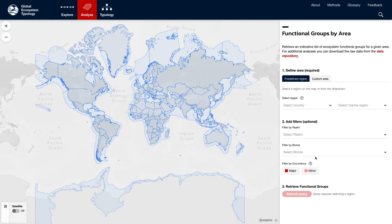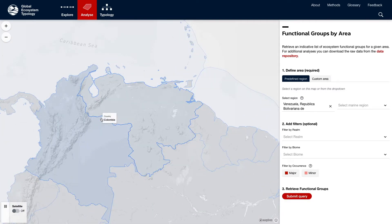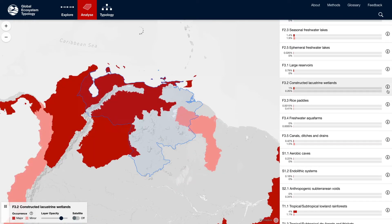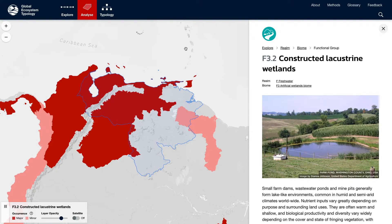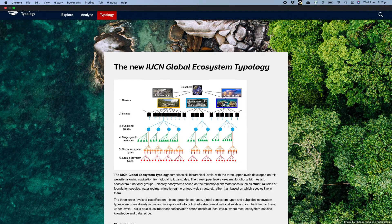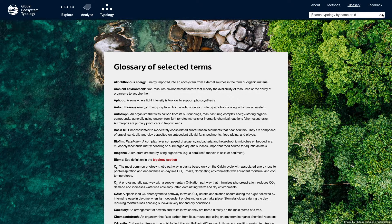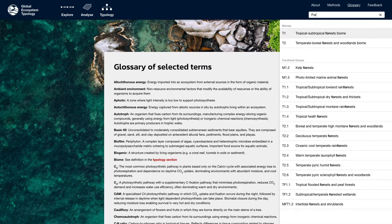Users can also make spatial queries by countries, marine regions, or custom polygons. The website includes sections with information about the typology, methods, a glossary, and a search function. For example, if we search for the keyword 'forest', we will find kelp forests and so-called animal forests in the marine region, a wide range of forests in the terrestrial region, and also in palustrine wetlands and intertidal transitional regions. This last group is also known as mangroves.